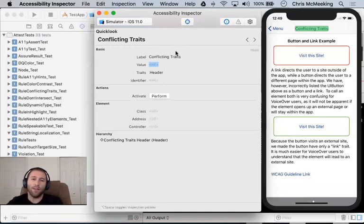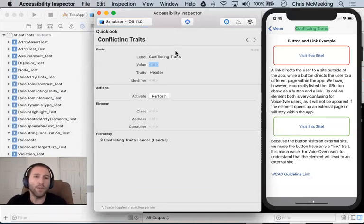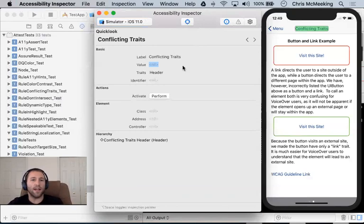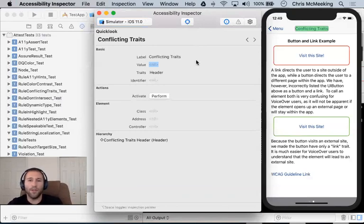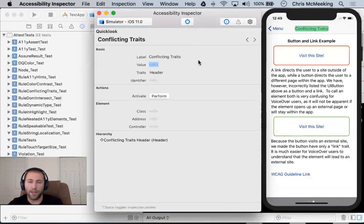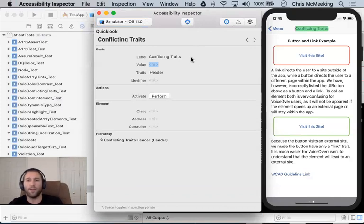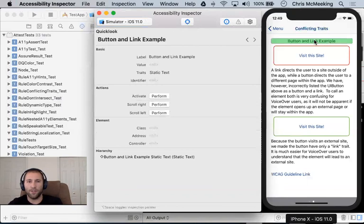And so one of the things I said was that each of these stories is designed to demo a unique accessibility violation that you can run across. And so let's see if we can use the Accessibility Inspector to find violations.